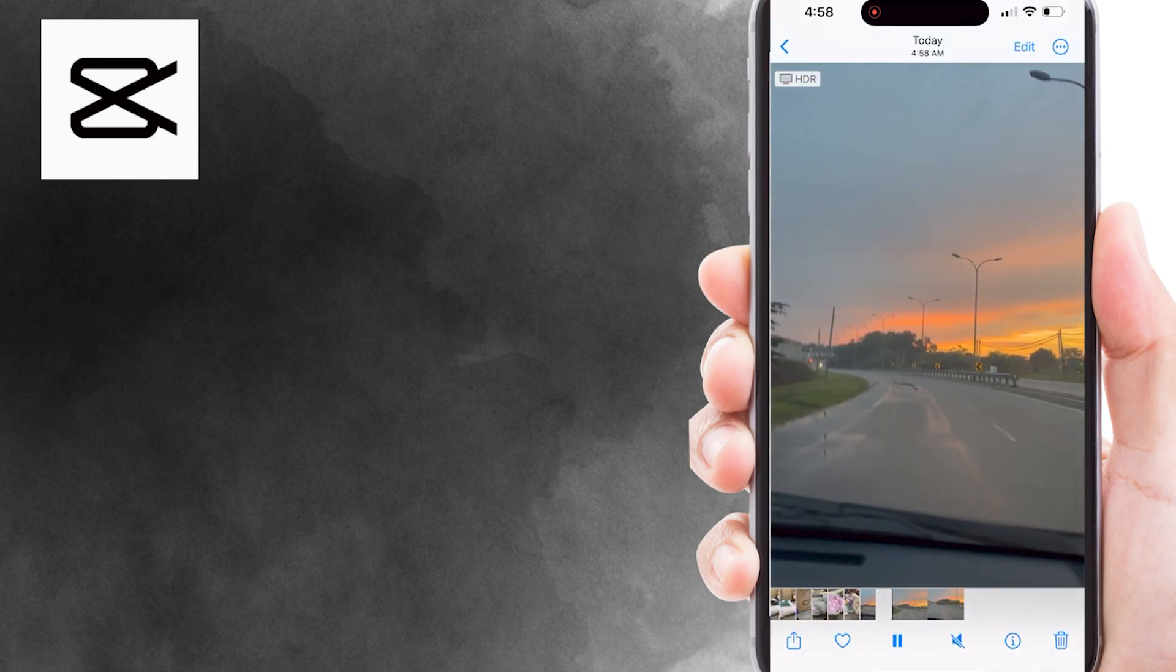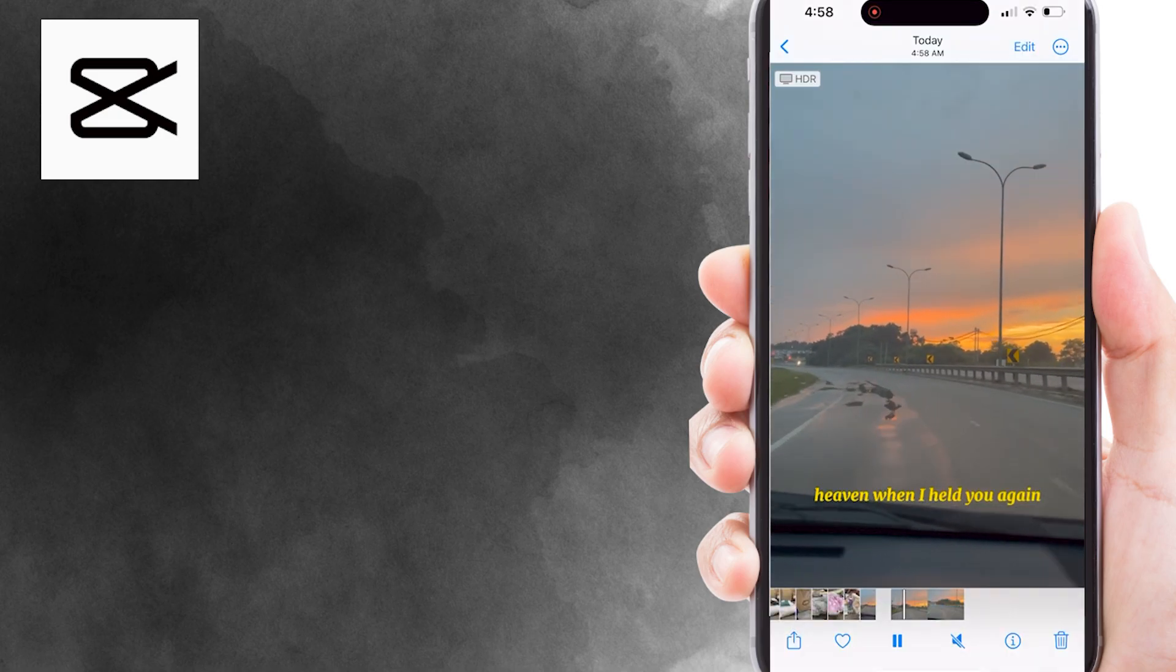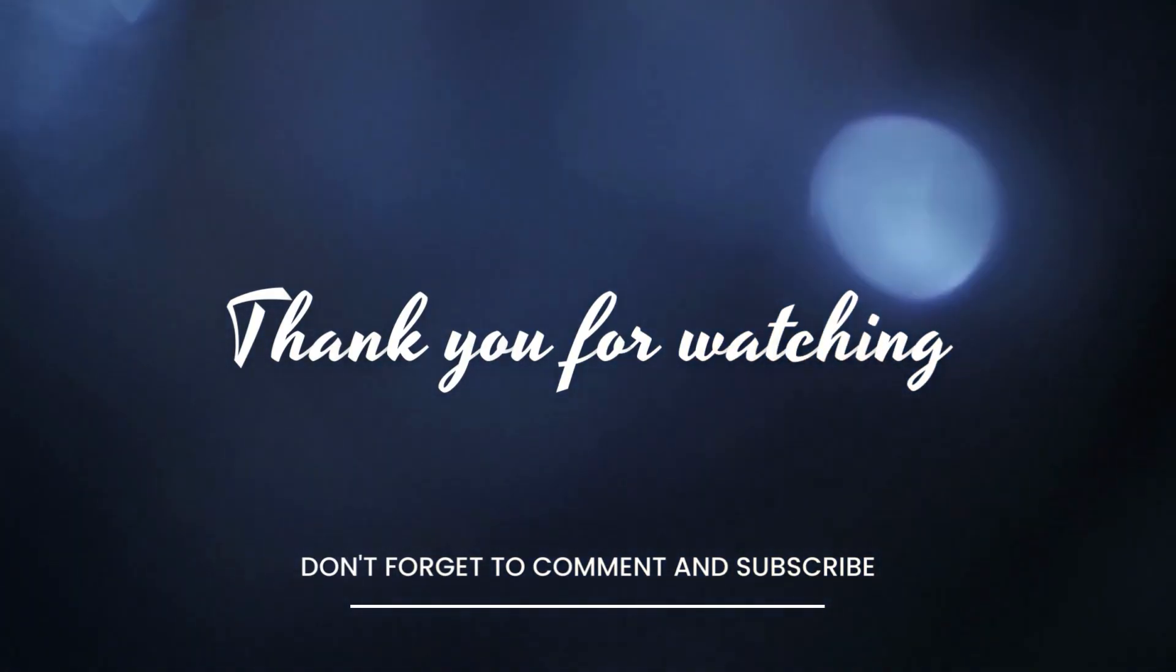I hope this tutorial can help you. Thank you for watching, and I'll see you in the next video.